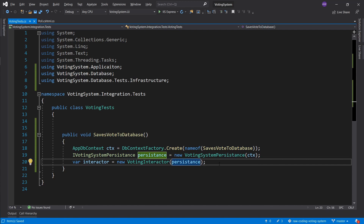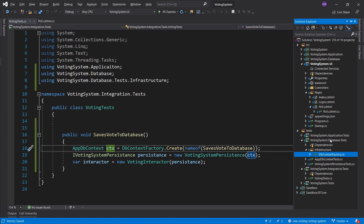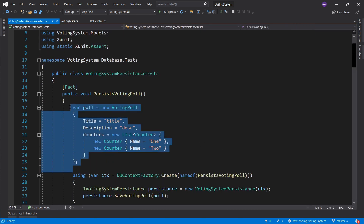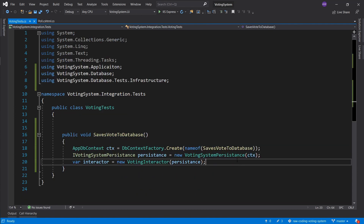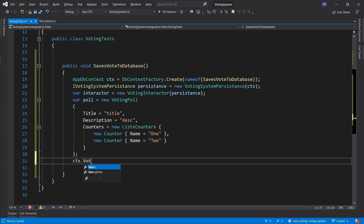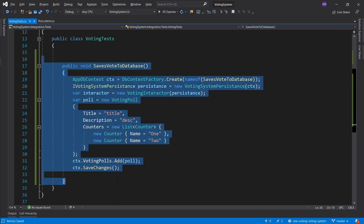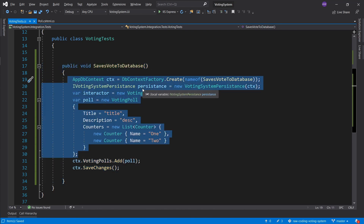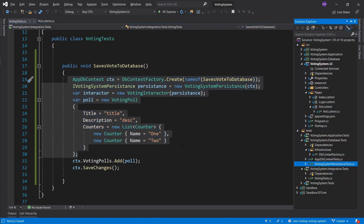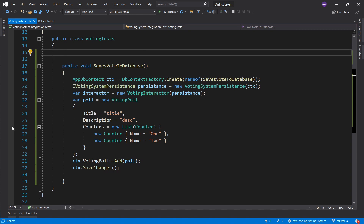For the arrange stage, a vote needs a voting poll to already exist in the database. I'll grab a voting poll from the database tests, save it to the database using the context, call SaveChanges, and that's the setup. As you write more tests you'll find repeatability - bring shared setup into constructors or shared variables to eliminate repetition.